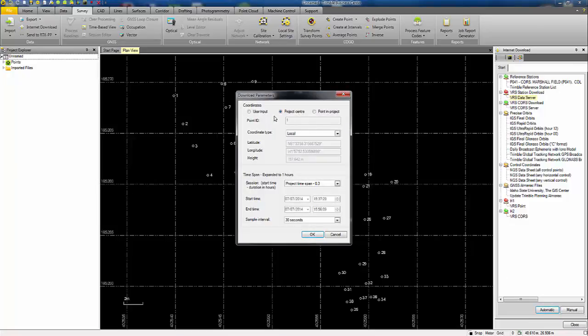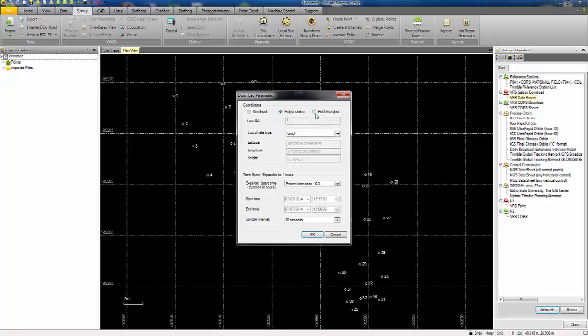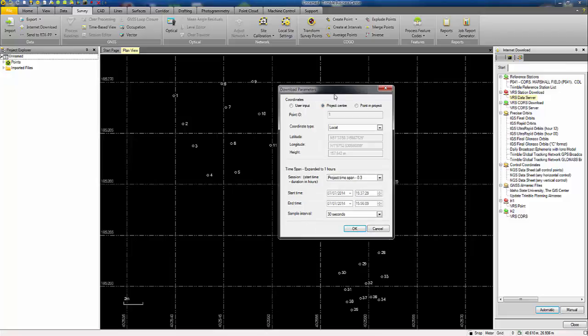TBC will by default aim to pick a location for the virtual base position that will be towards the project centre. But you can override this and input your own coordinate or pick another point in the project that you'd like to use as the base location. I'm going to go with the default of the project centre.